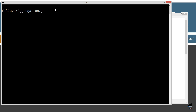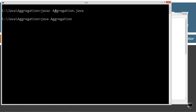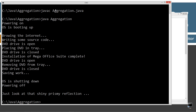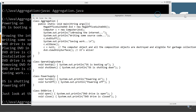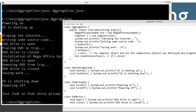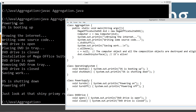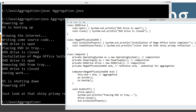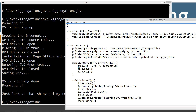Let's clear the screen, then javac to compile this, and java to run it. Here's what we get: powering on, OS is booting up, browsing the internet, writing some source code. Powering on and booting up occurred in the constructor for the computer class — turn on, boot up.